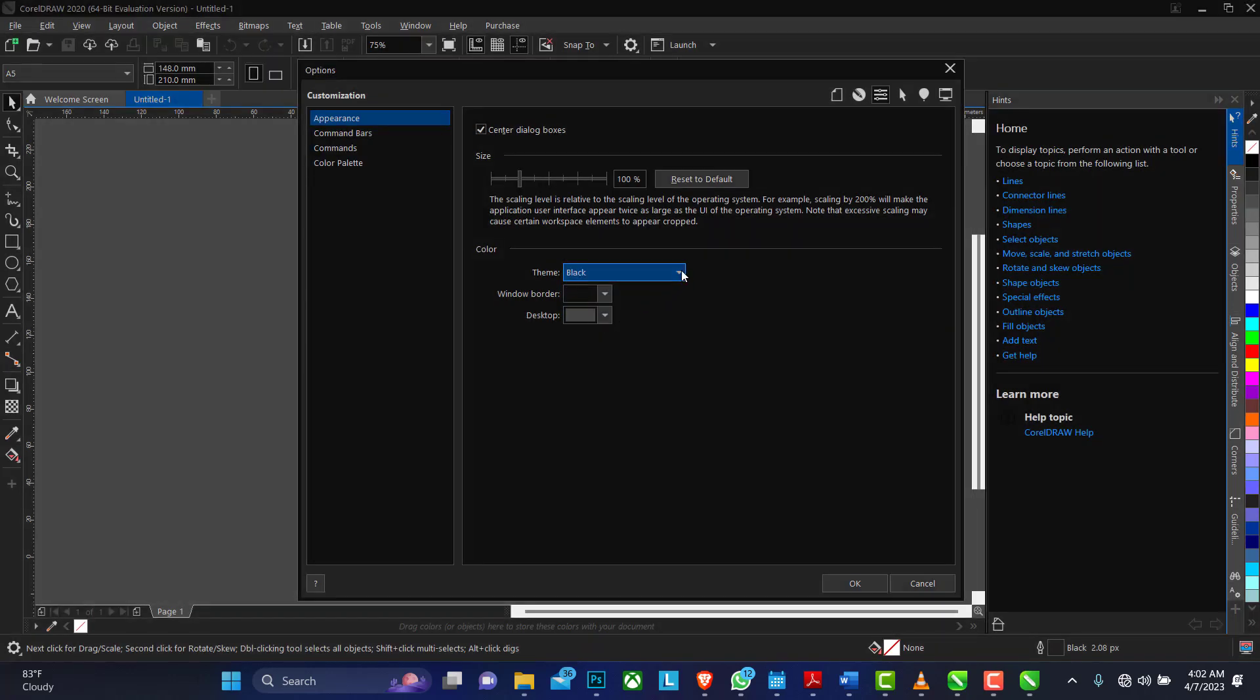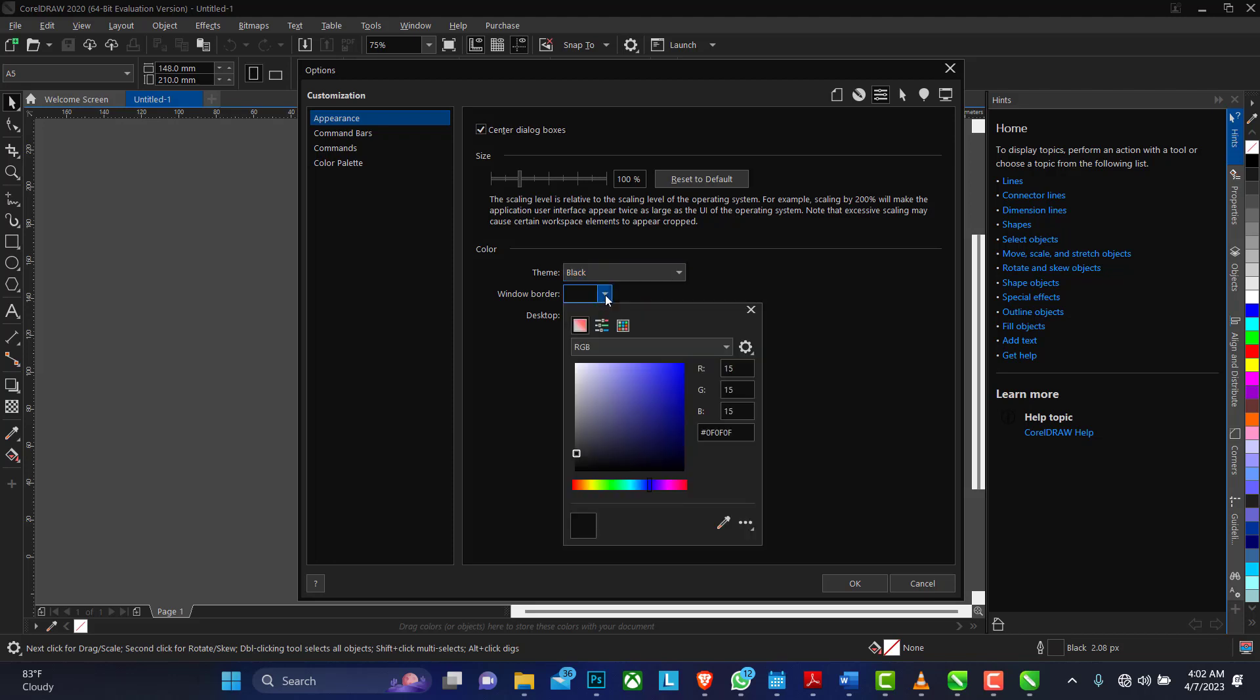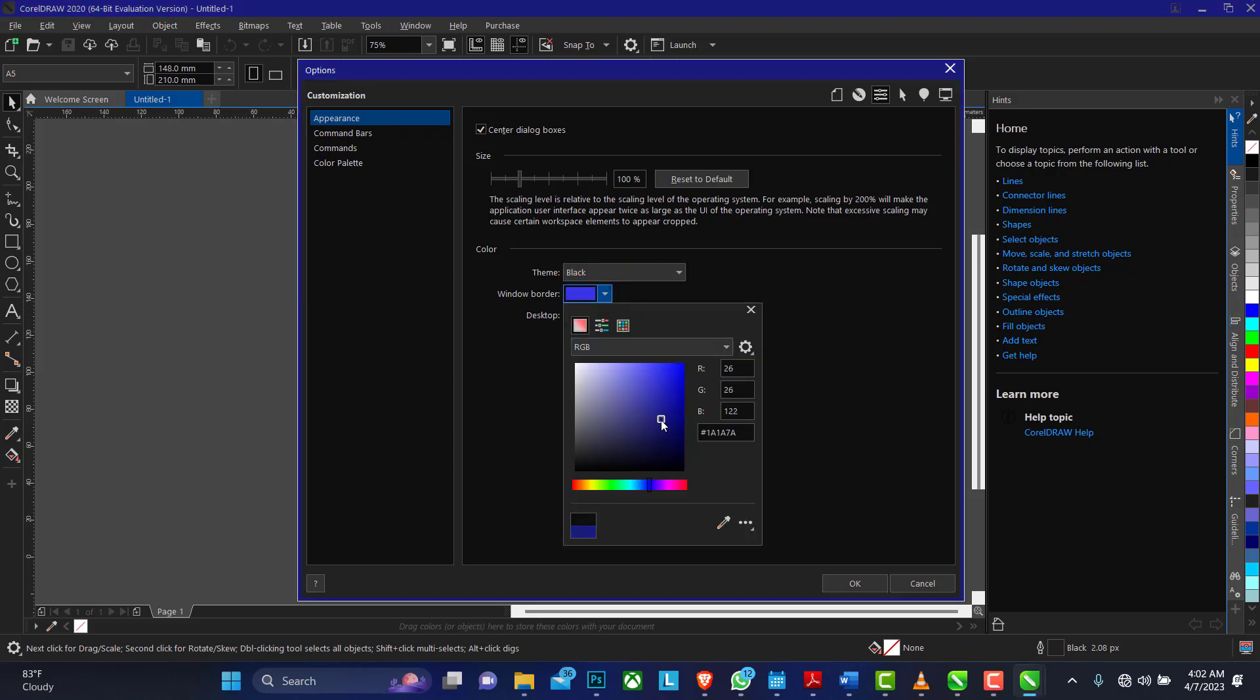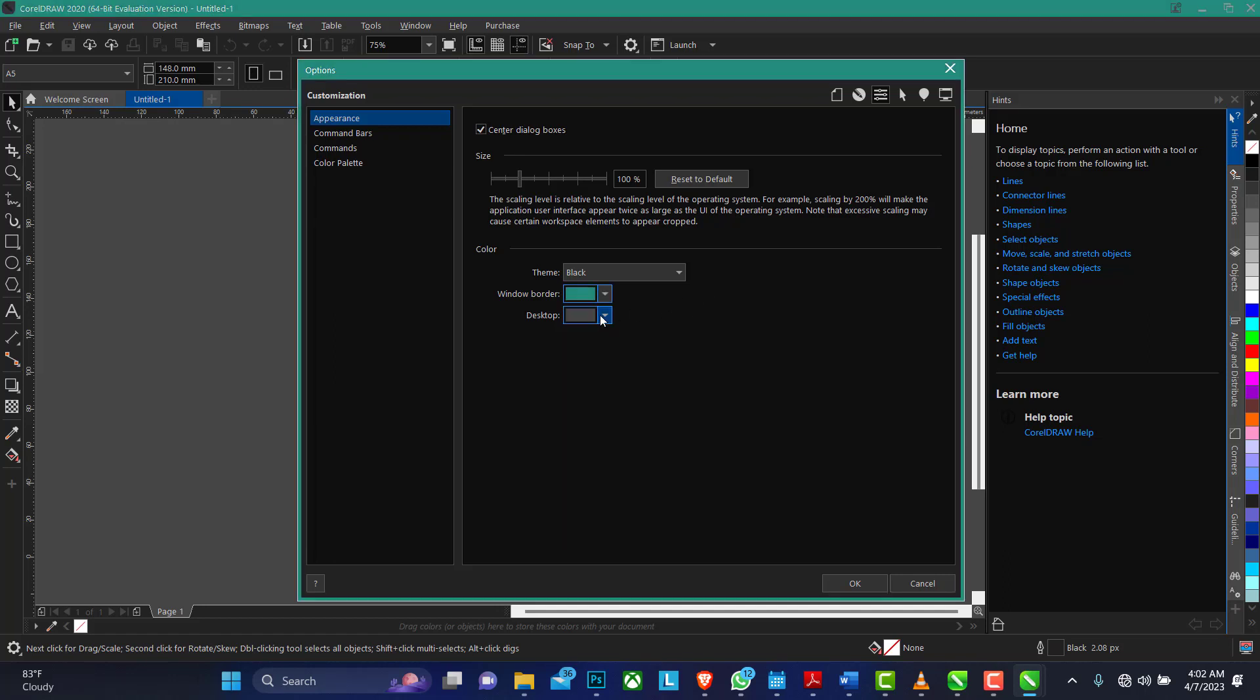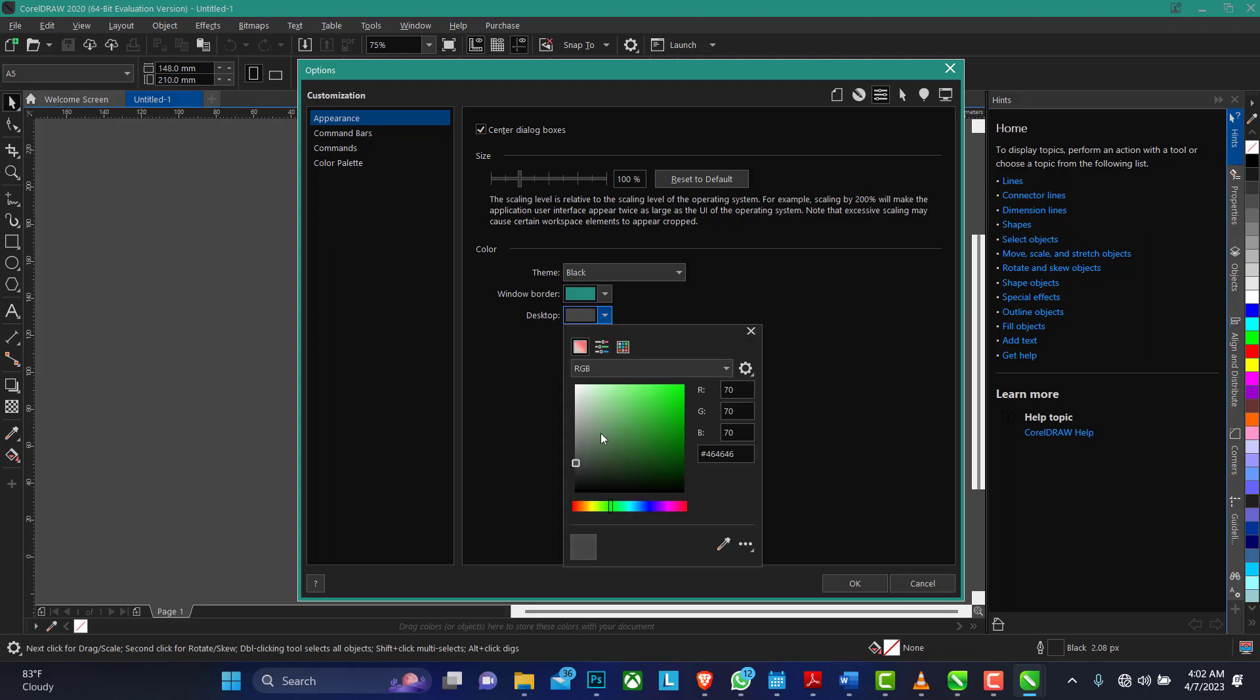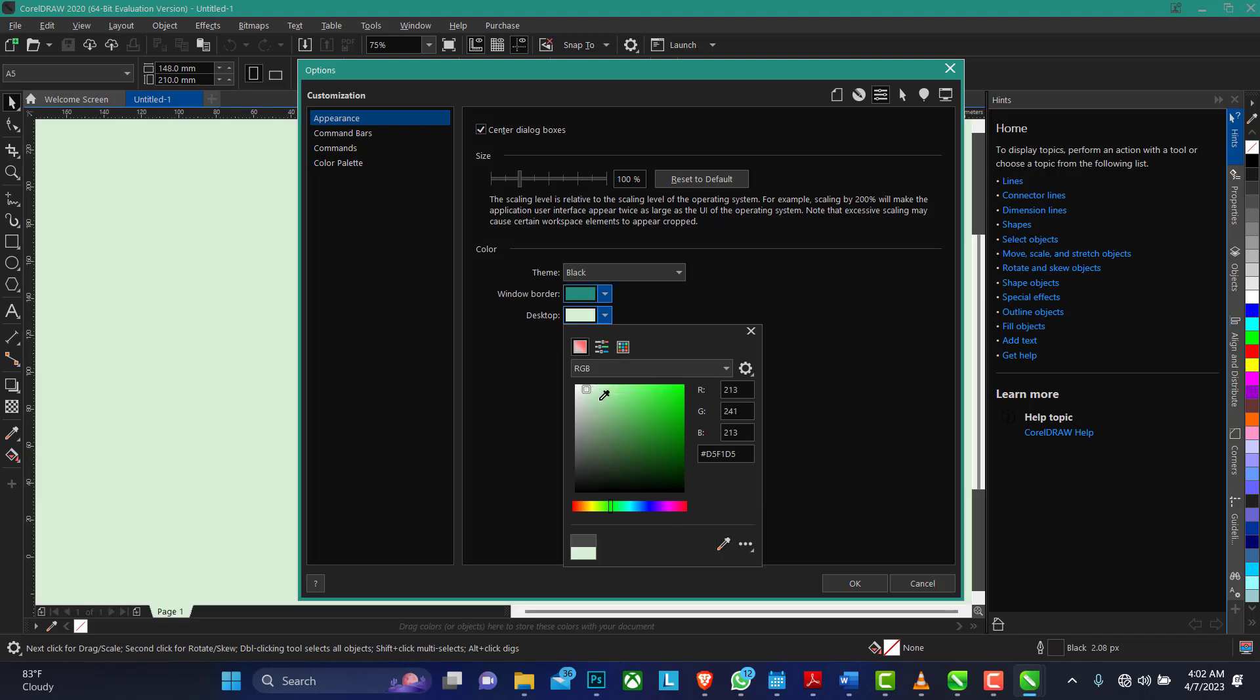Like I said, you can actually change this color and customize it to be any color of your choice. It's up to you.